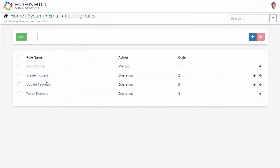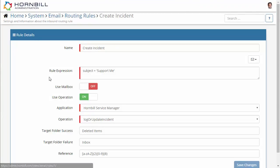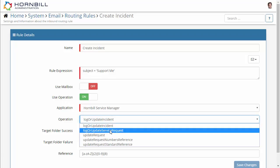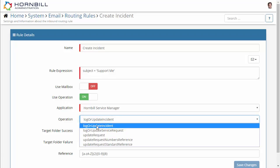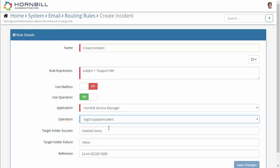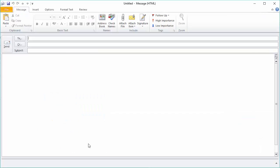Now looking at the next rule this is going to be one that we can create a new service desk request. It's looking for a subject line that contains the text support me and this is using an application operation for logging or updating incidents. Once this has been processed as a new incident we want to send this particular email to the deleted items folder.